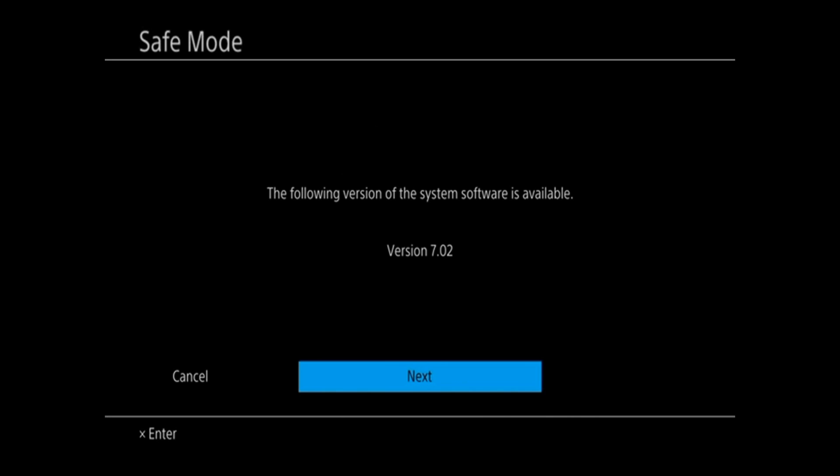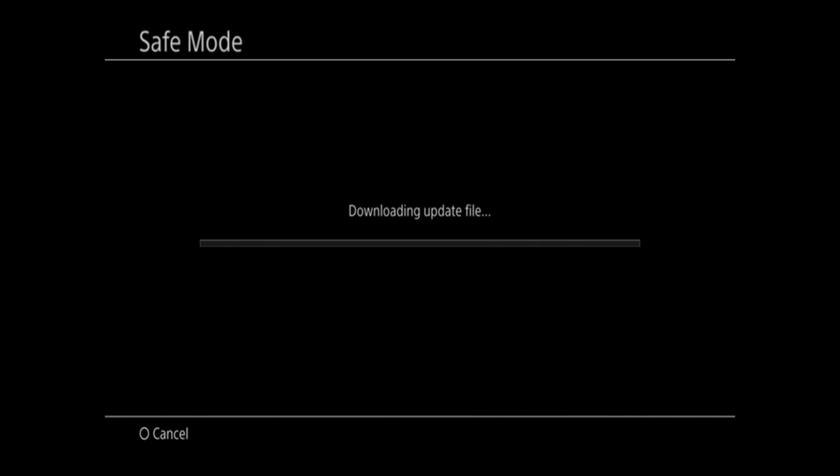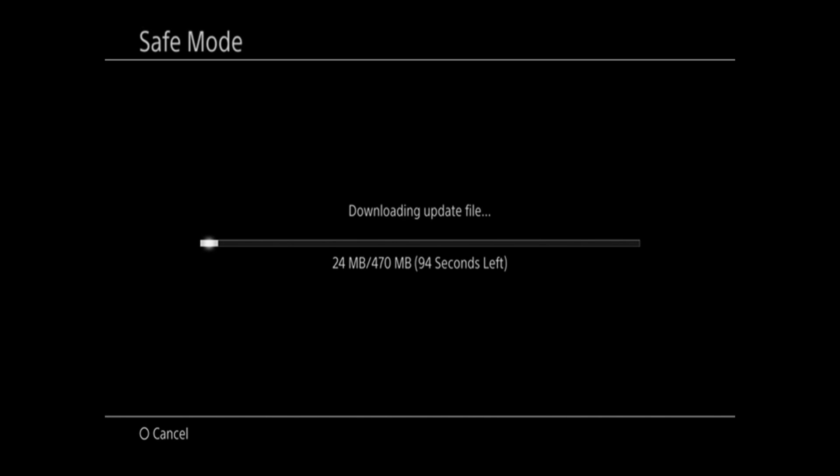And this is going to allow us to re-download the latest version of the PlayStation 4 software. So go ahead and press next and it's going to go ahead and download and update your PlayStation 4.